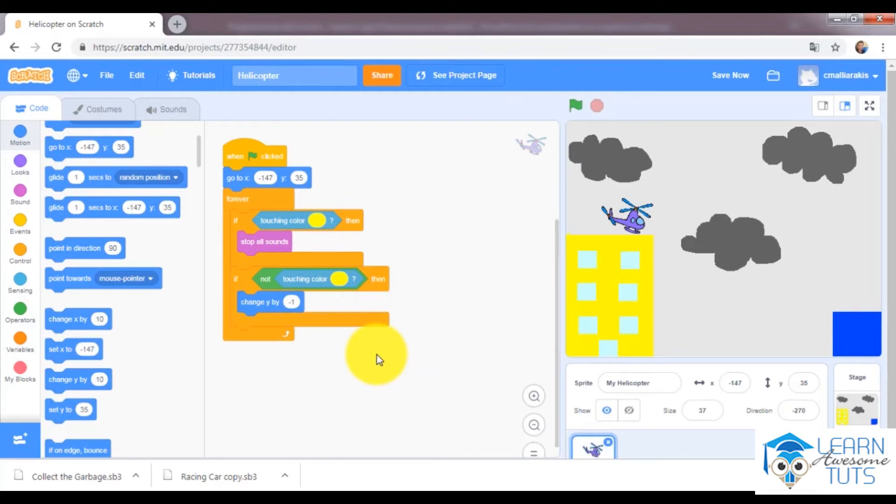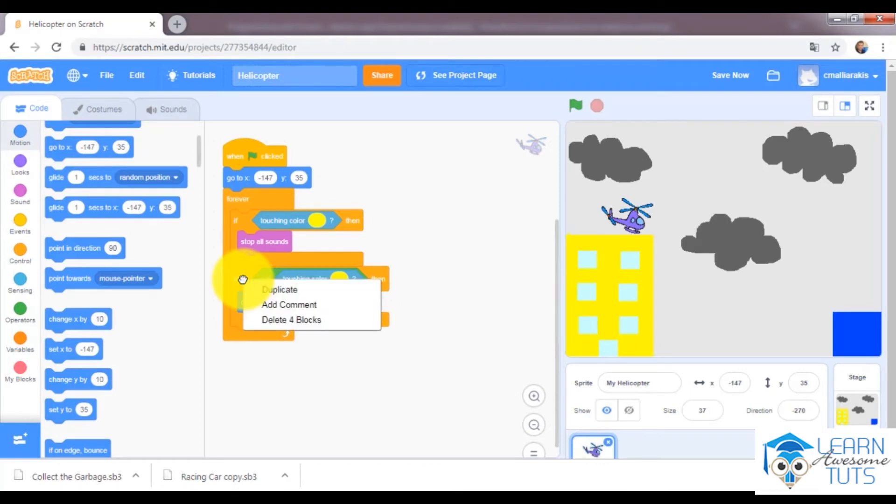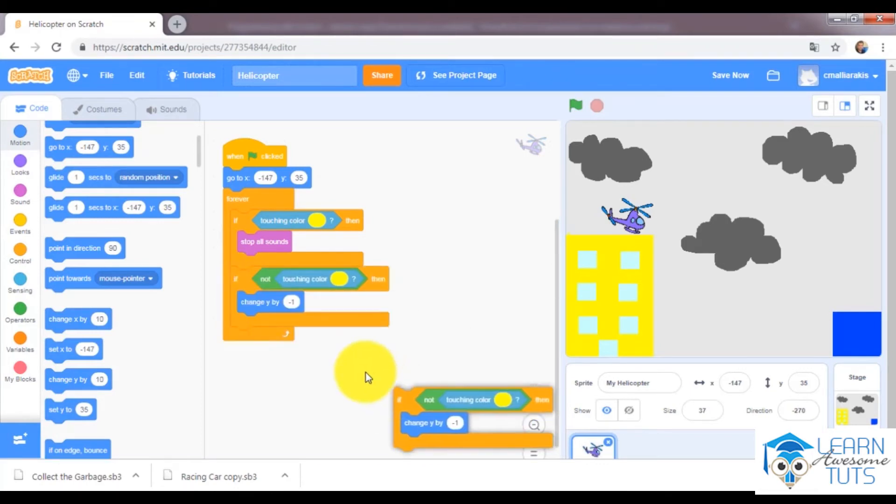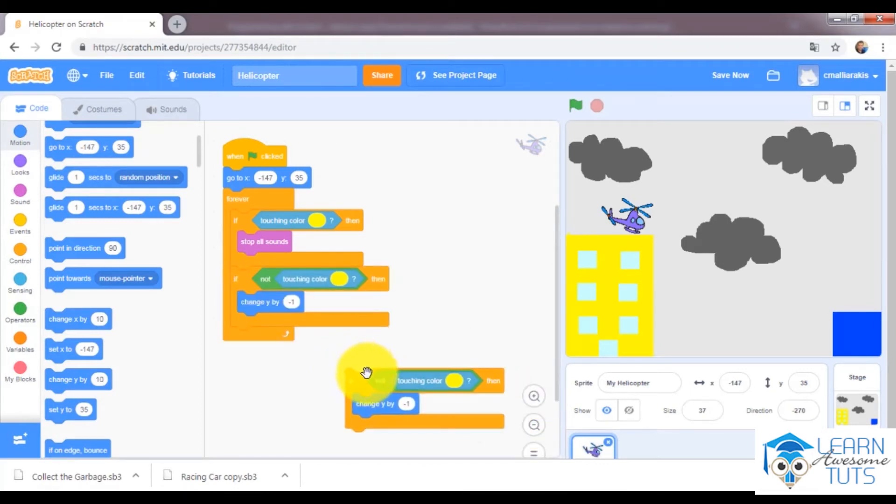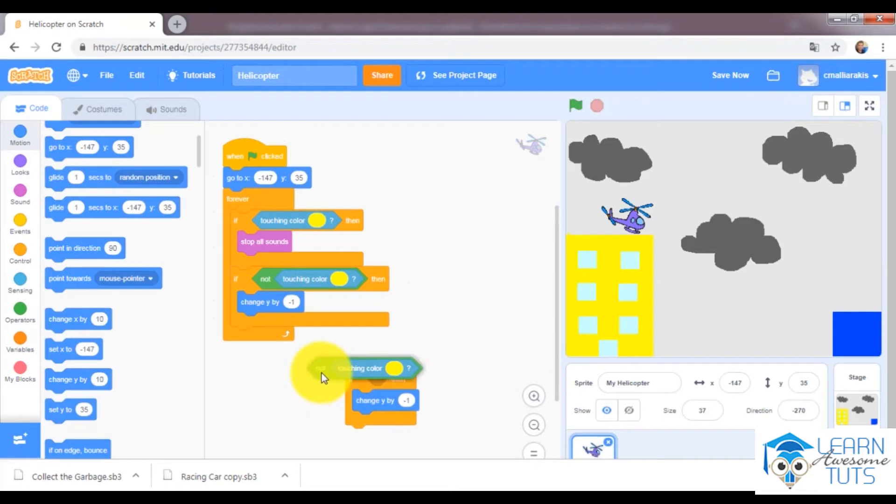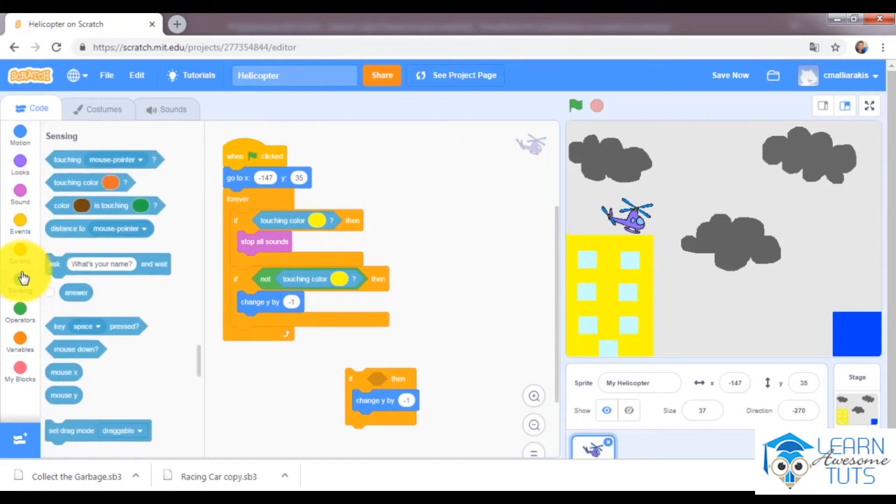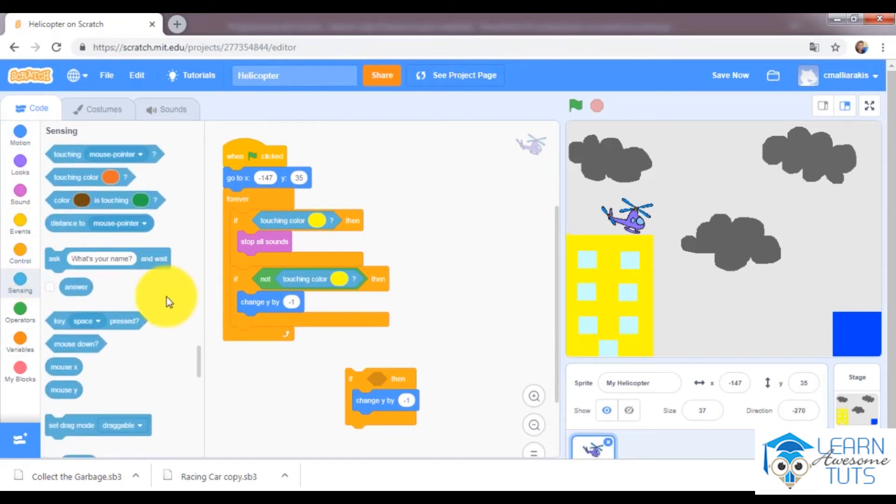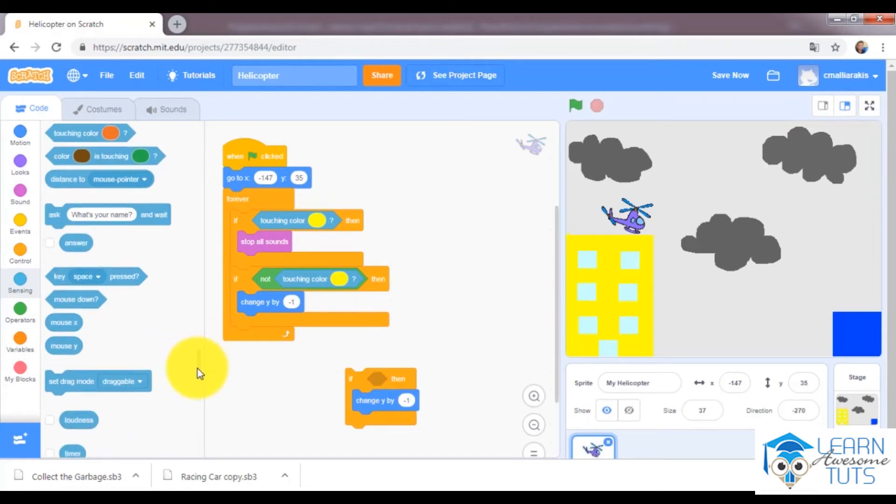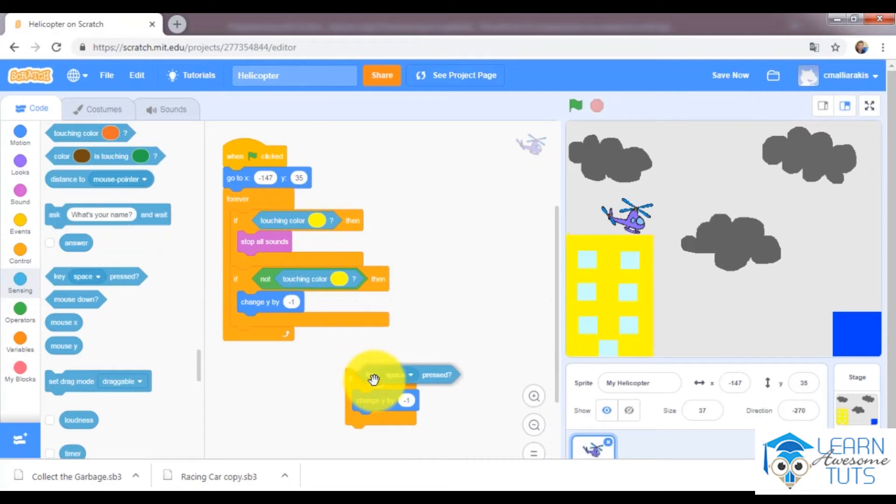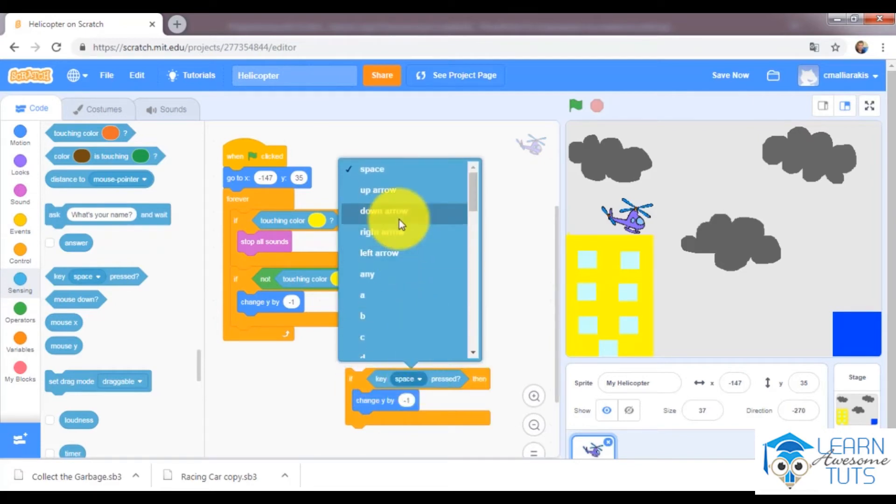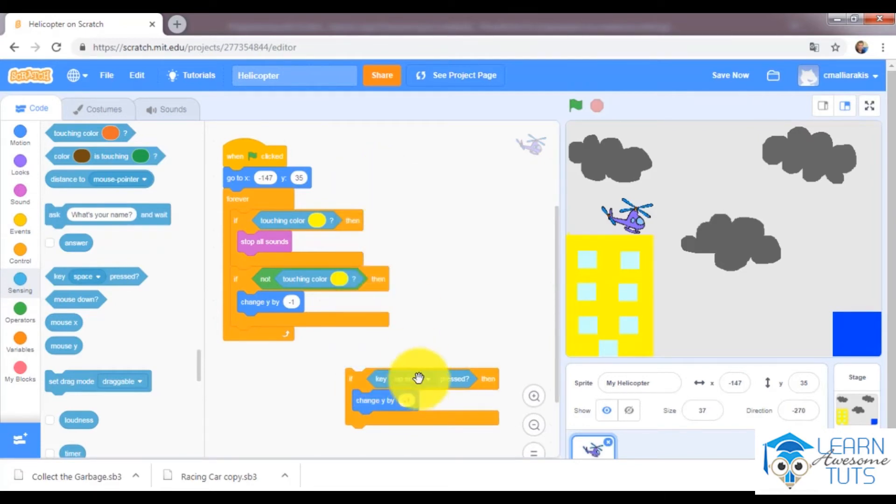So the third one will be to take this one, duplicate it, but I will change it a bit. I don't want to touch anything, I would like to check if the key up arrow is pressed. So if the up arrow is pressed, I would like to change y by 3.